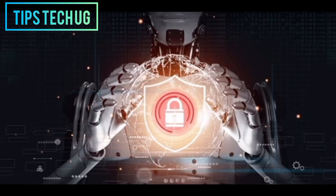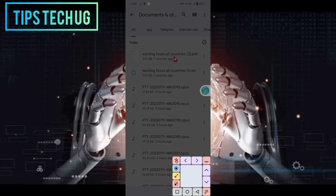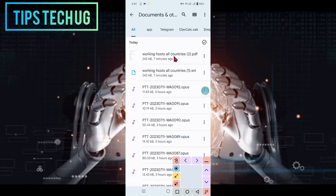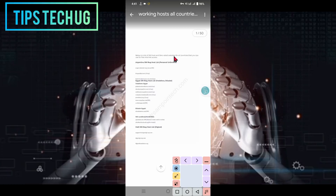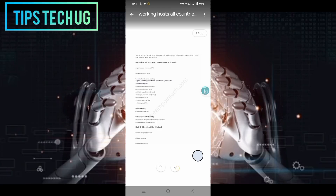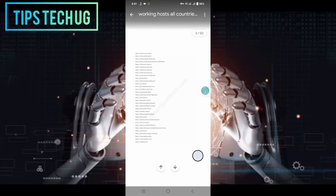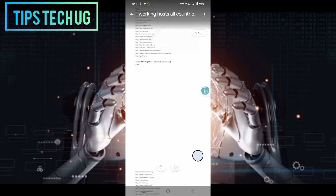Step 5: Locate your country details. Once the PDF file is unlocked, it's time to locate the section or page that contains the details specific to your country. Use the scrolling feature on your device to navigate through the document. Keep an eye out for information that pertains to your country, such as the host's name, IP address, or any other relevant details. Take your time to explore and find the accurate information.